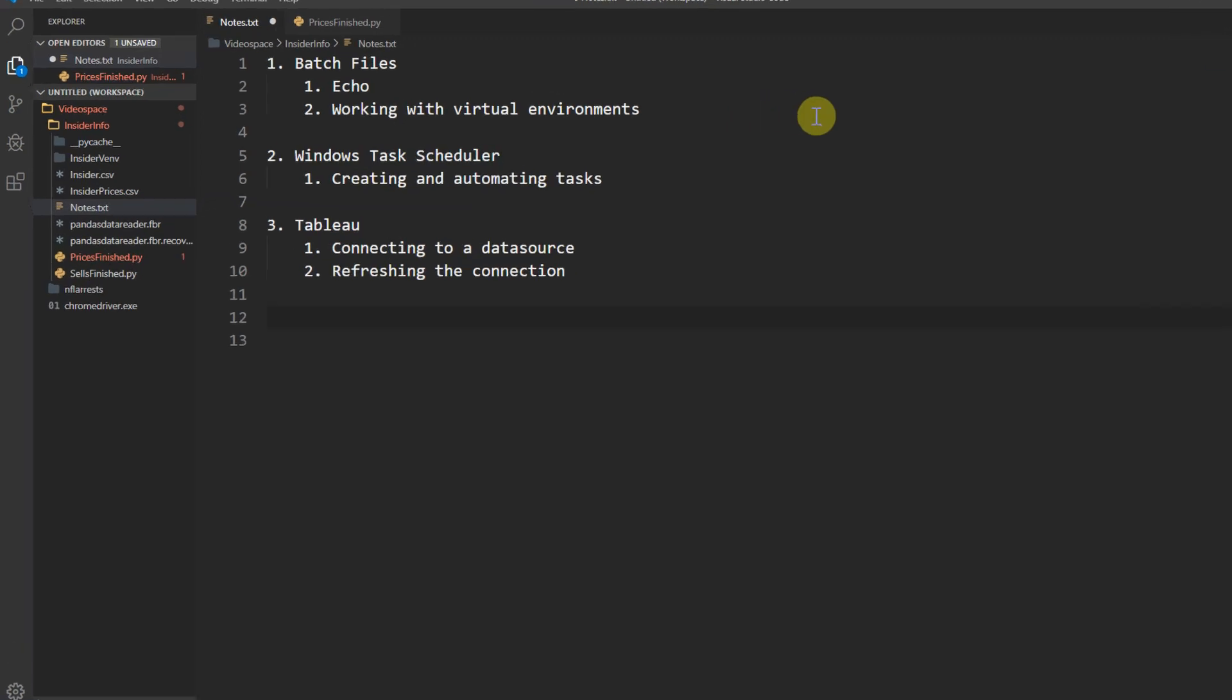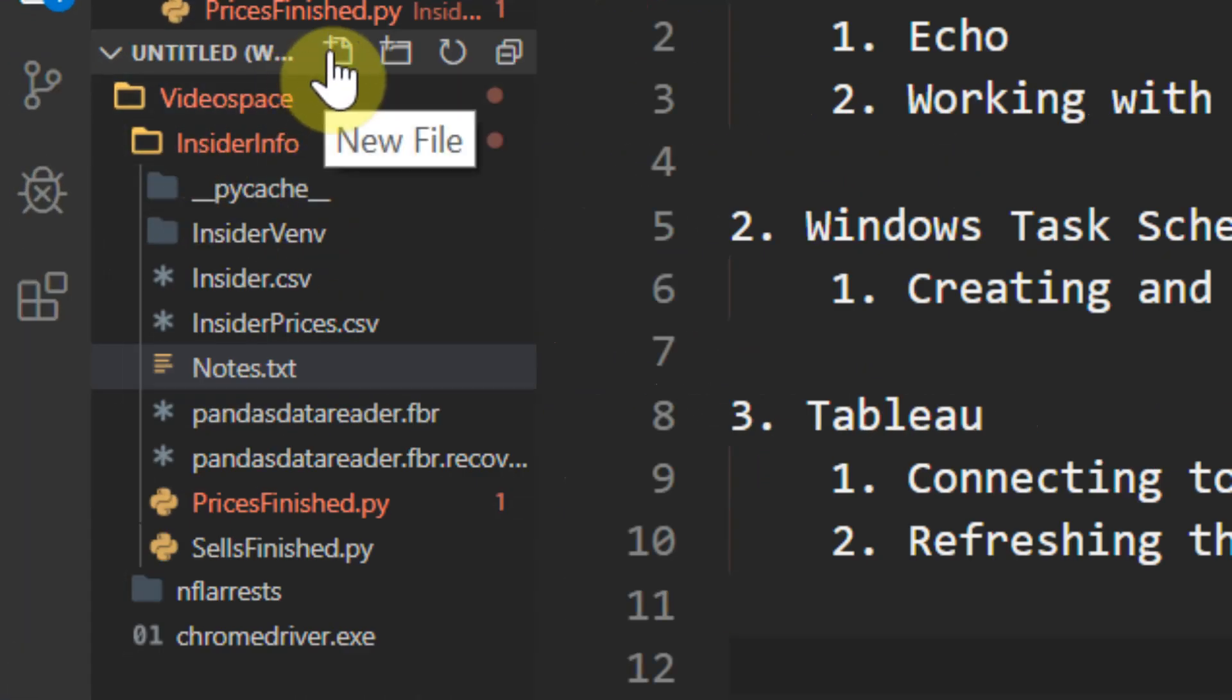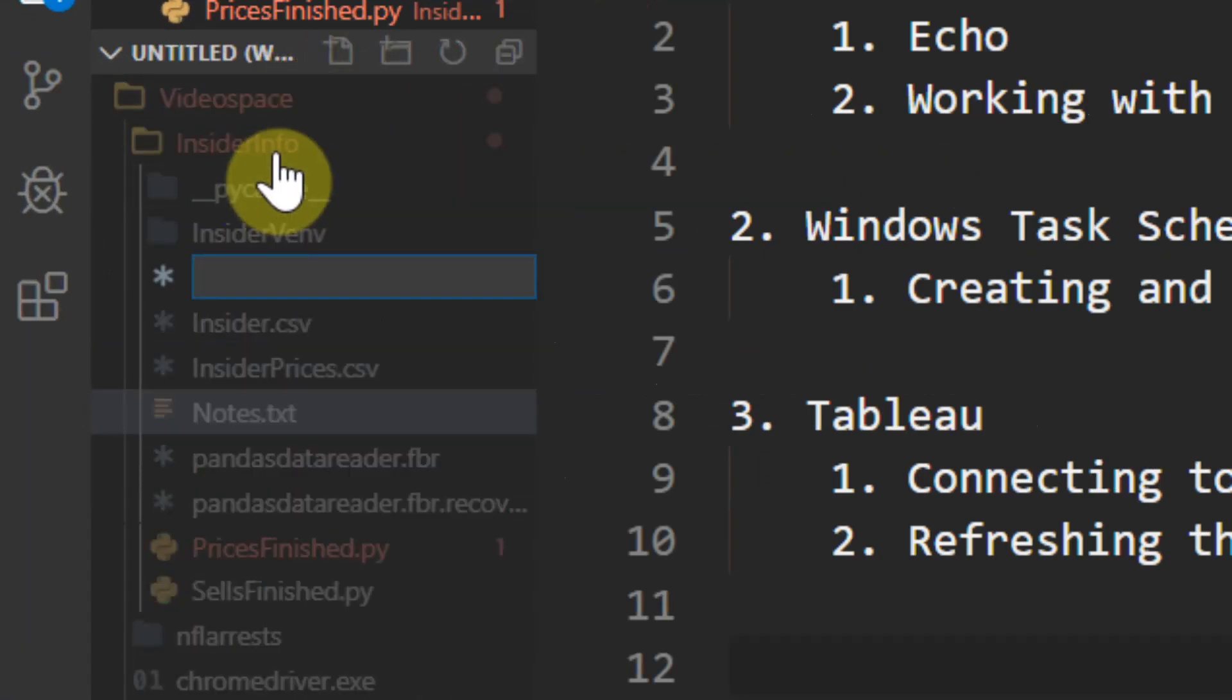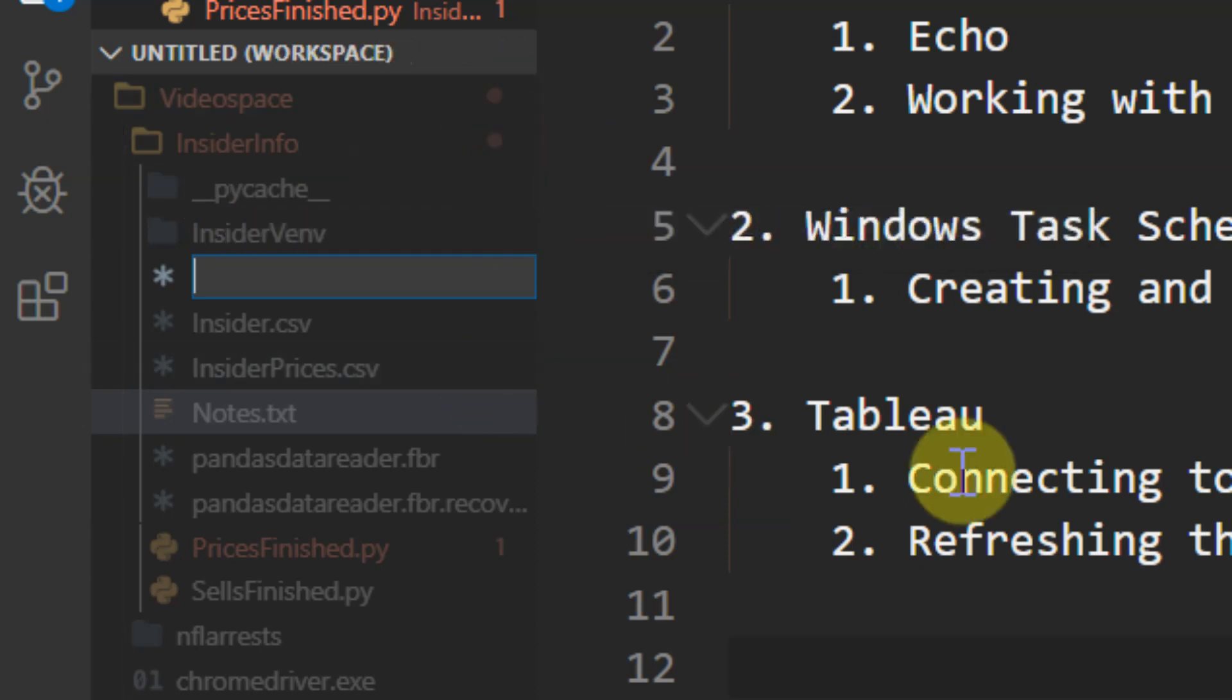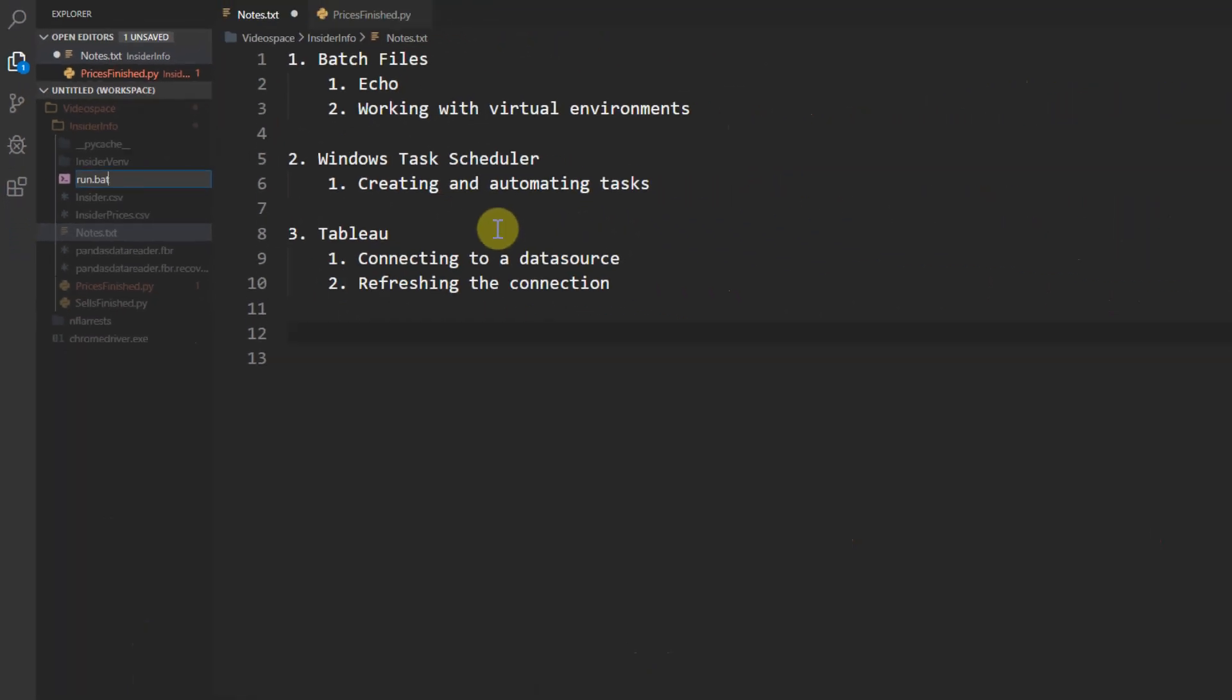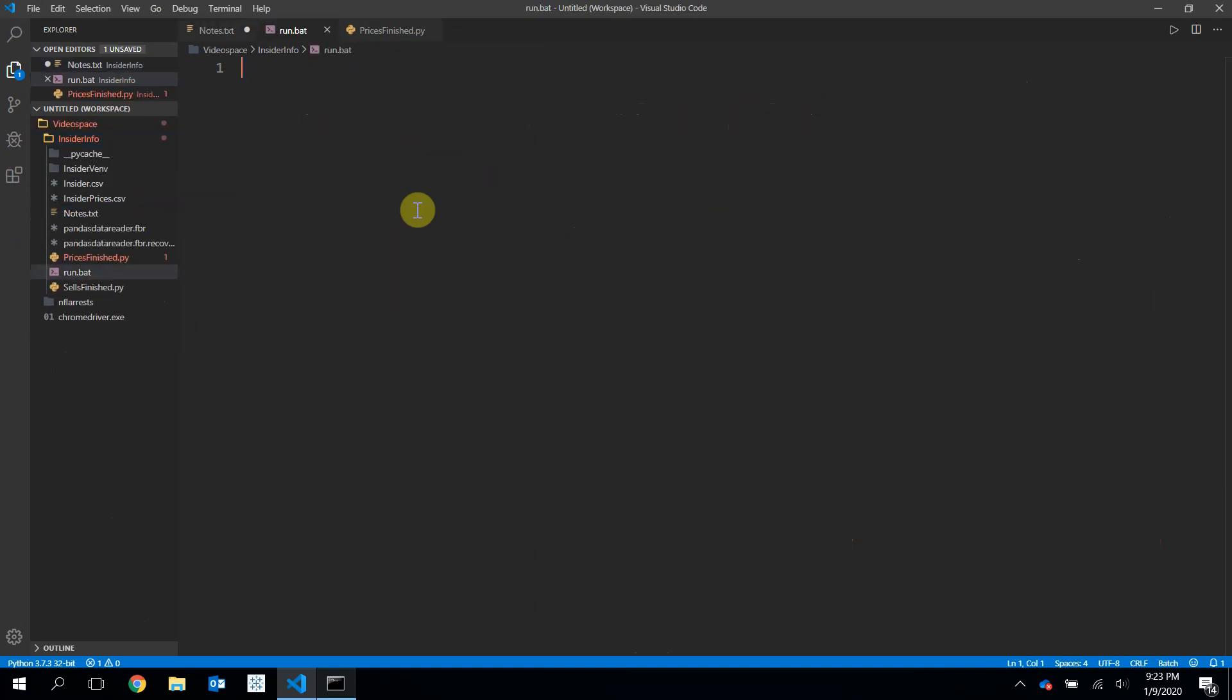The very first thing I'm going to do is create a new file in my InsiderInfo folder, and we're going to call this run.bat. And bat is the file extension for a batch file. Now a batch file is just a plain text file, and it is a series of commands that the command line interpreter will run whenever this file is ran. So the first thing in this file we're going to type is an at symbol, and then echo off.